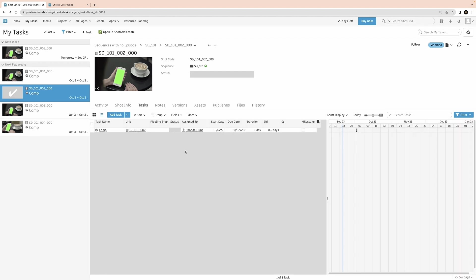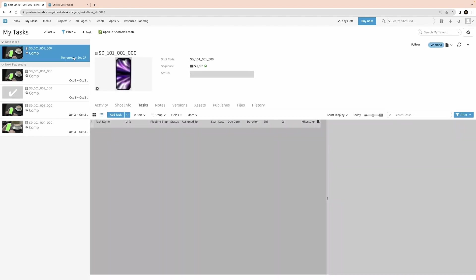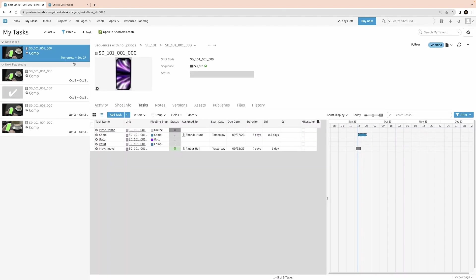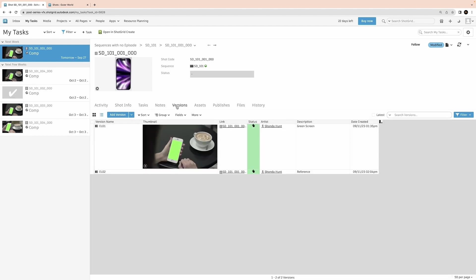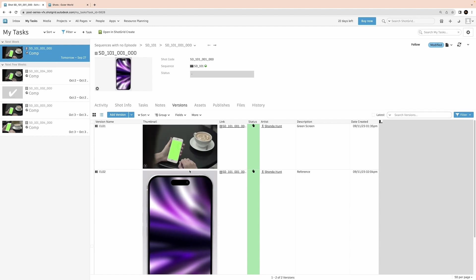Once you have enough information about your shot, your task, your project, and how your shot fits into the show and the sequence, you can click on versions to see all of the versions that have been published and uploaded to ShotGrid for your shot. Here, we see thumbnails of our main plate and our element plate. We can click on the thumbnail to watch our shot play.